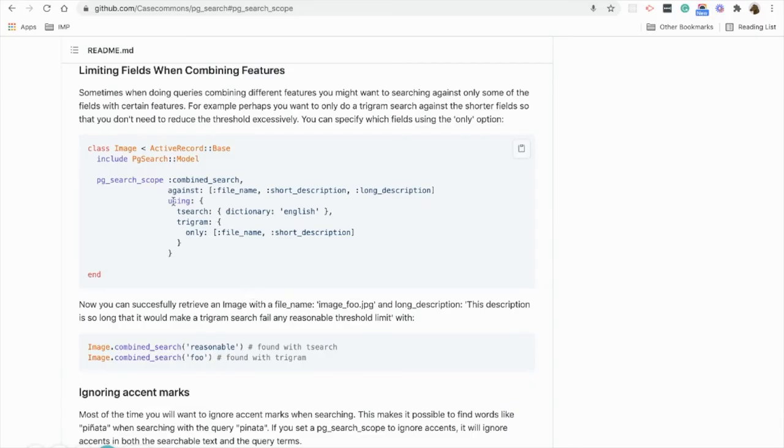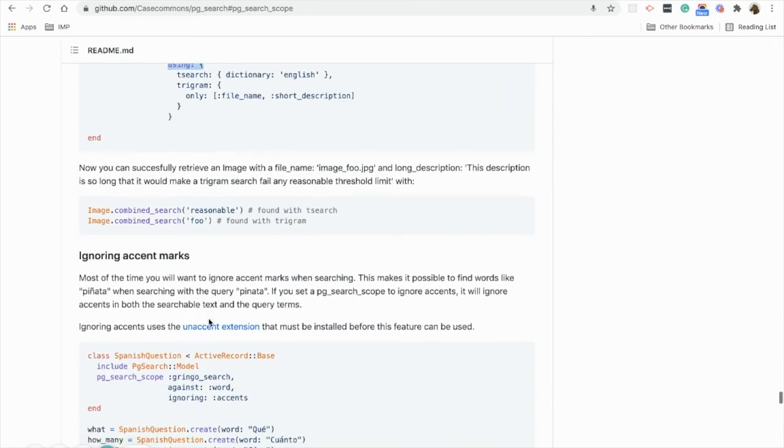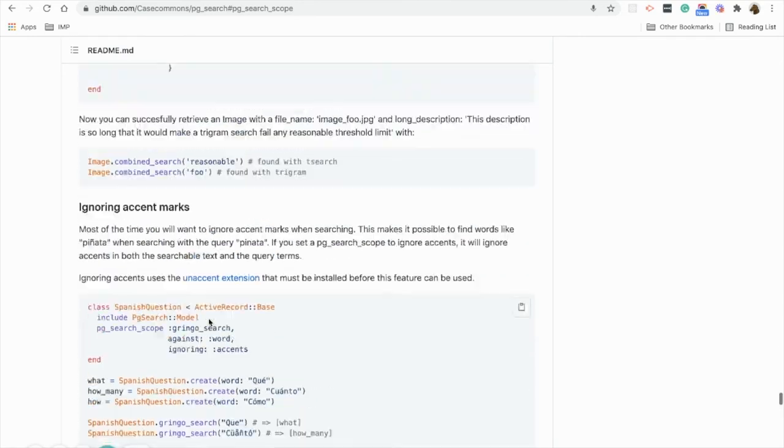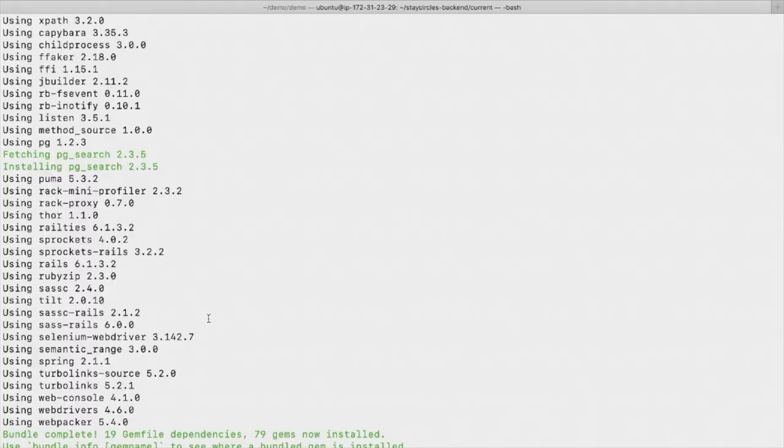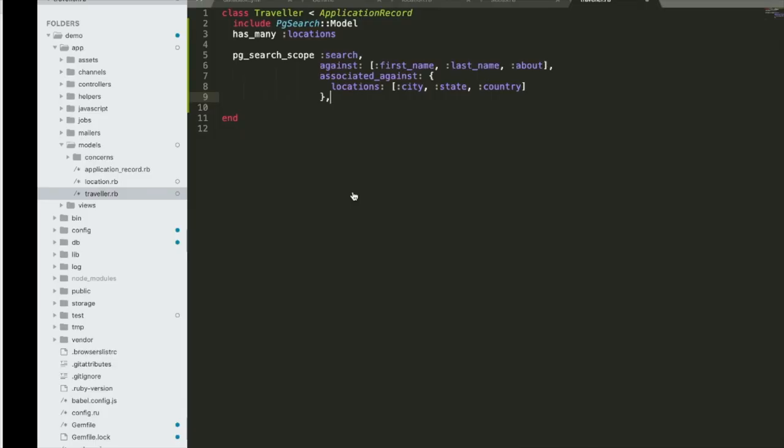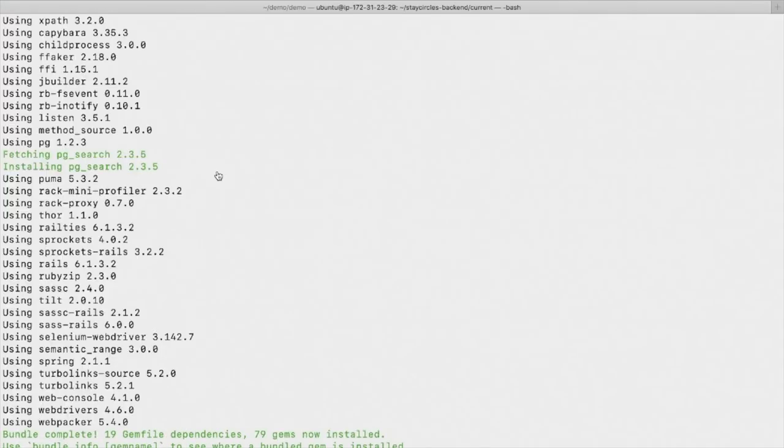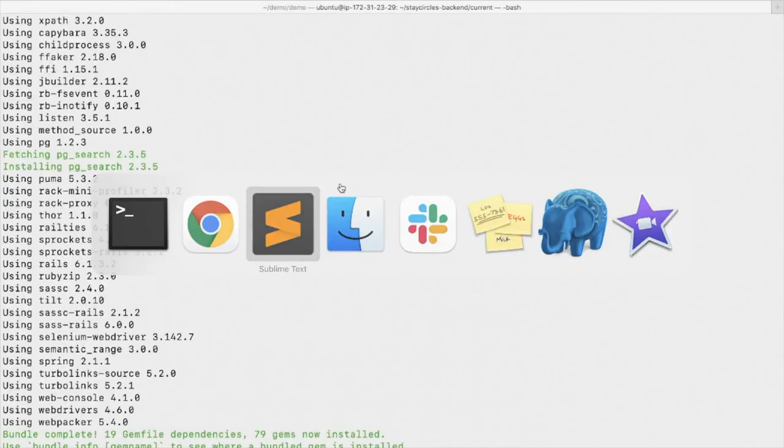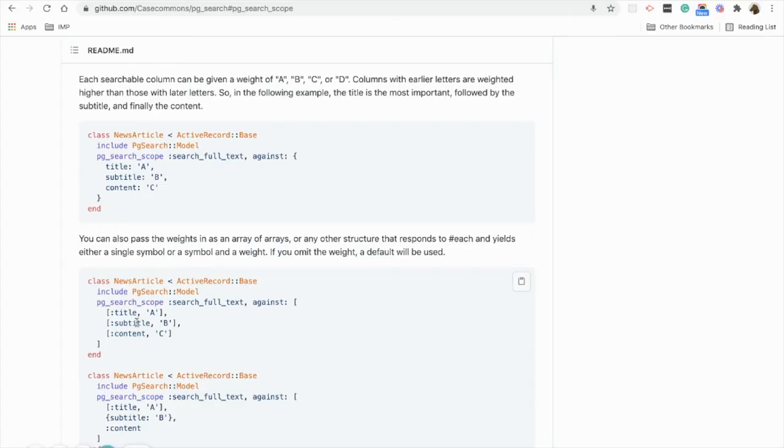Pg-search scope uses the built-in Postgres text search, so we can define using keyword over here. We have different options available like t-search and trigram. By default it is using t-search but let's define it. We can also define dictionary as well, so I'm using English over here.